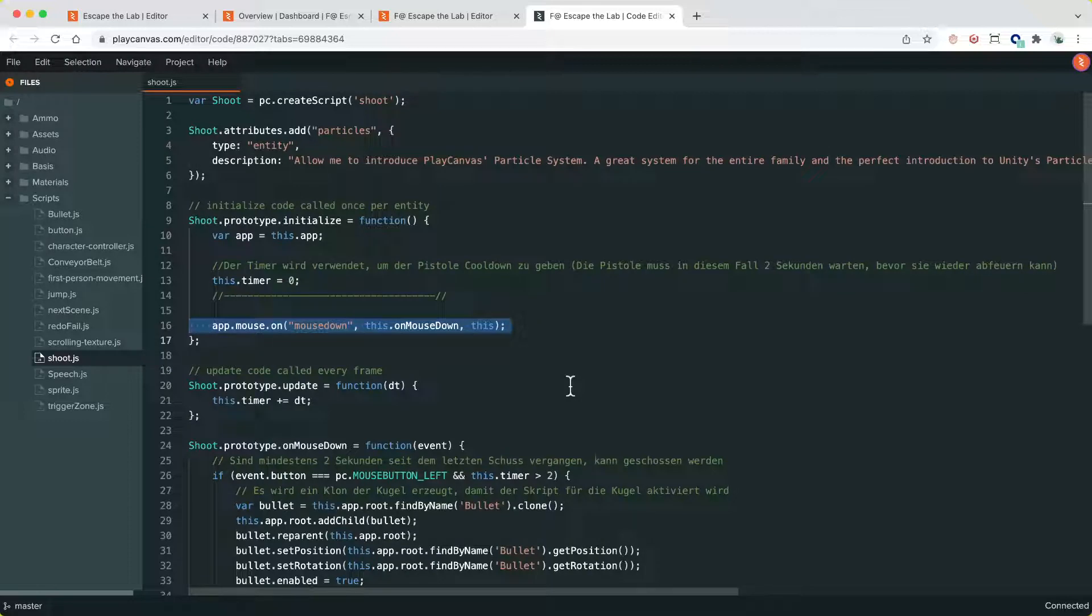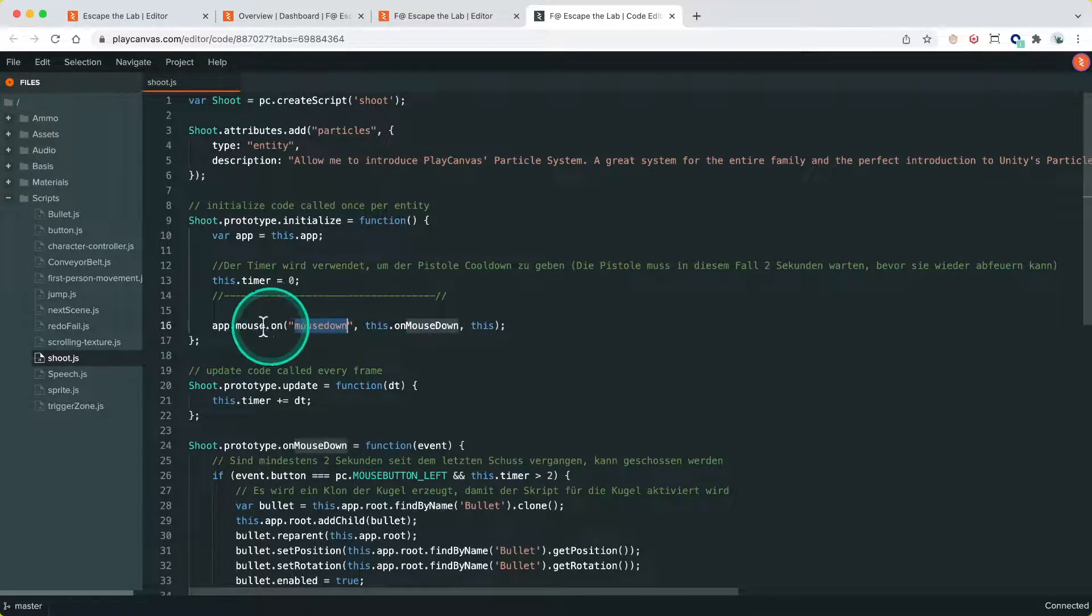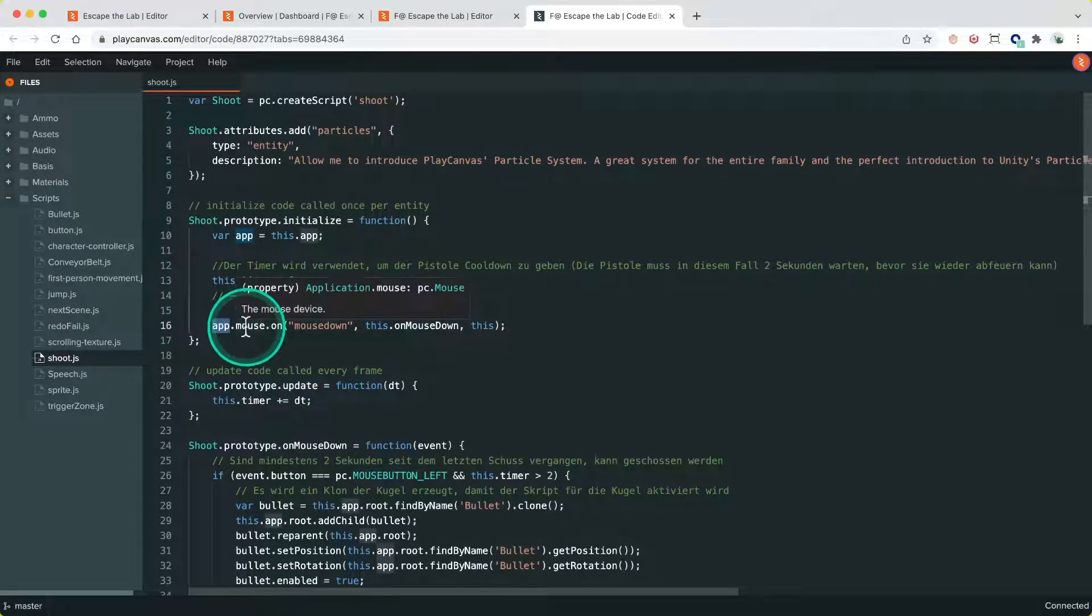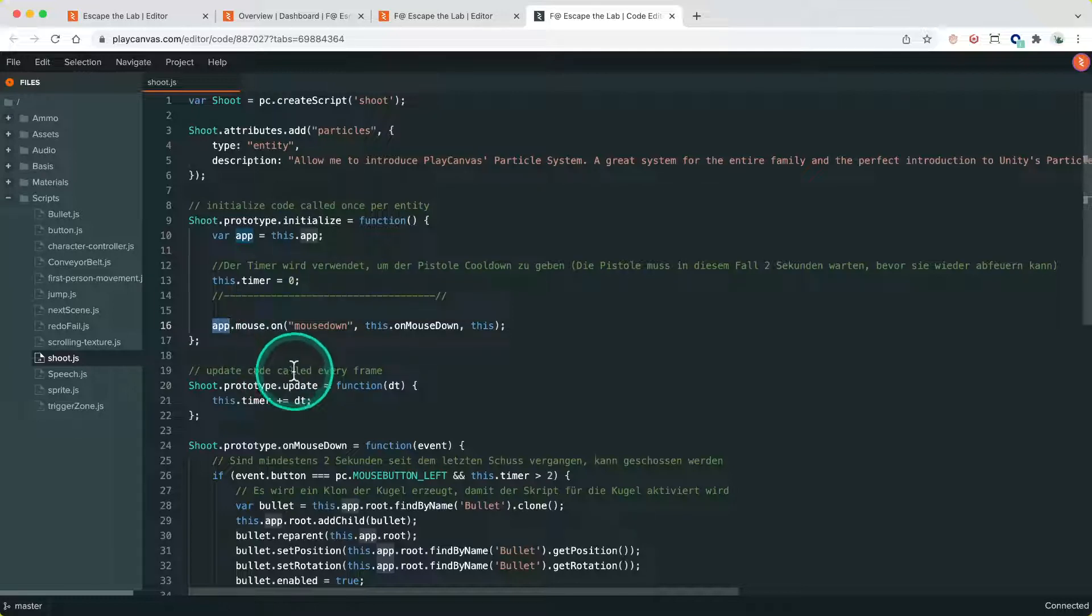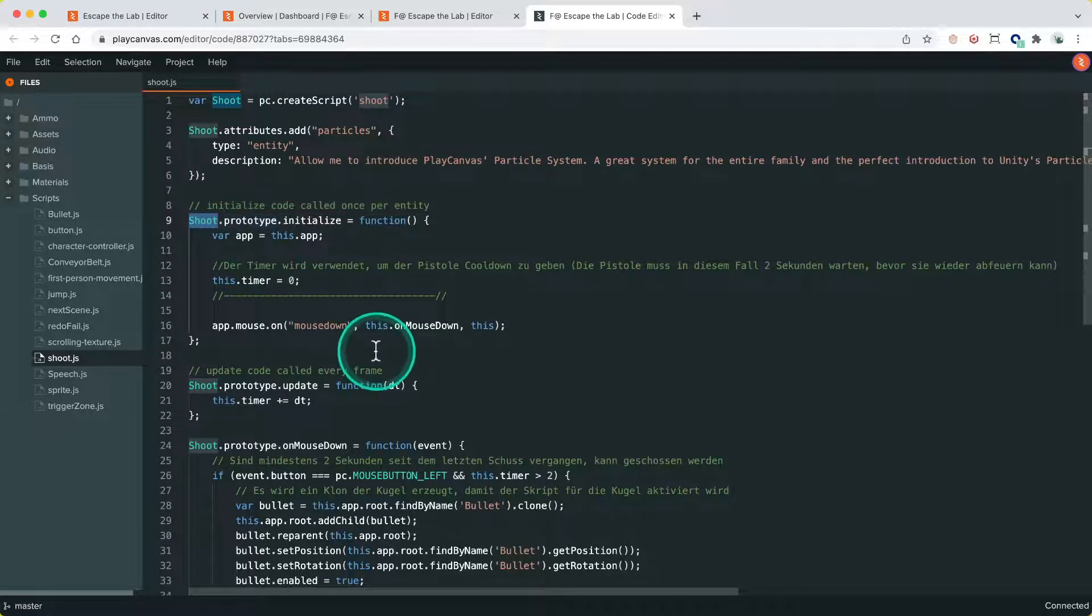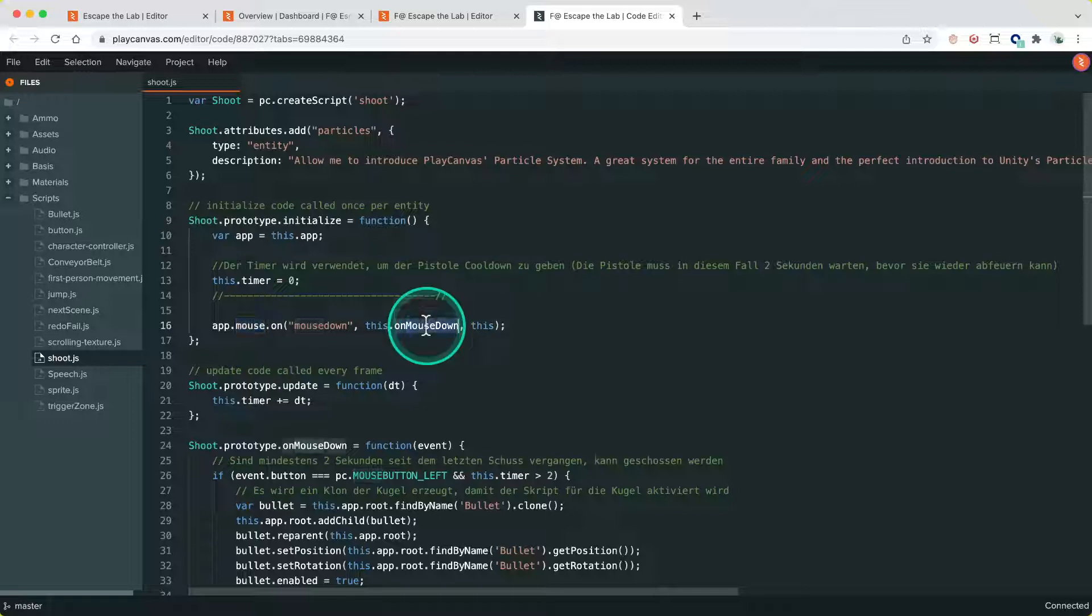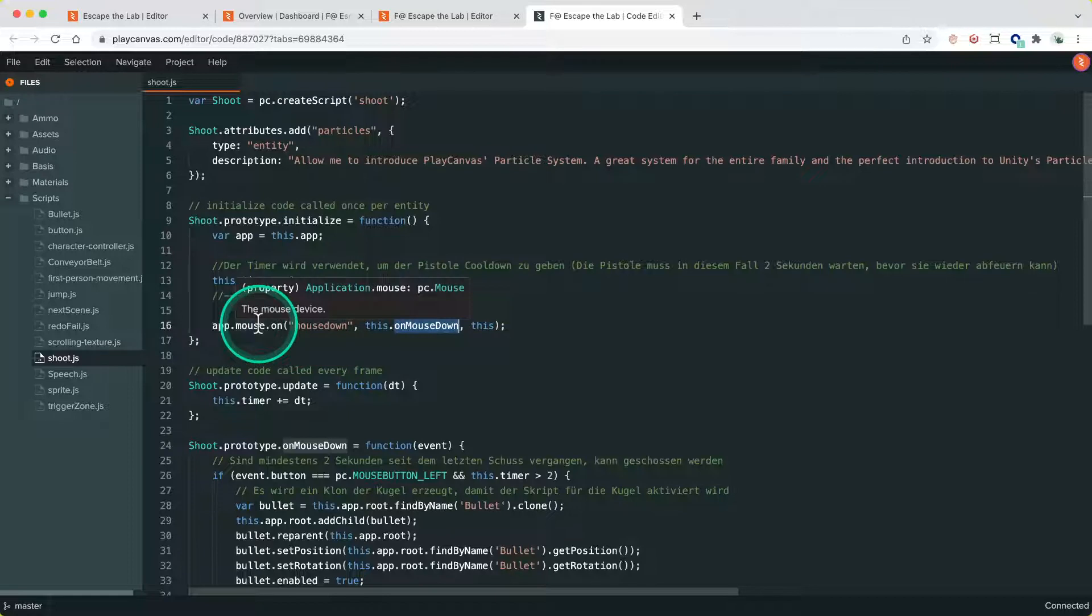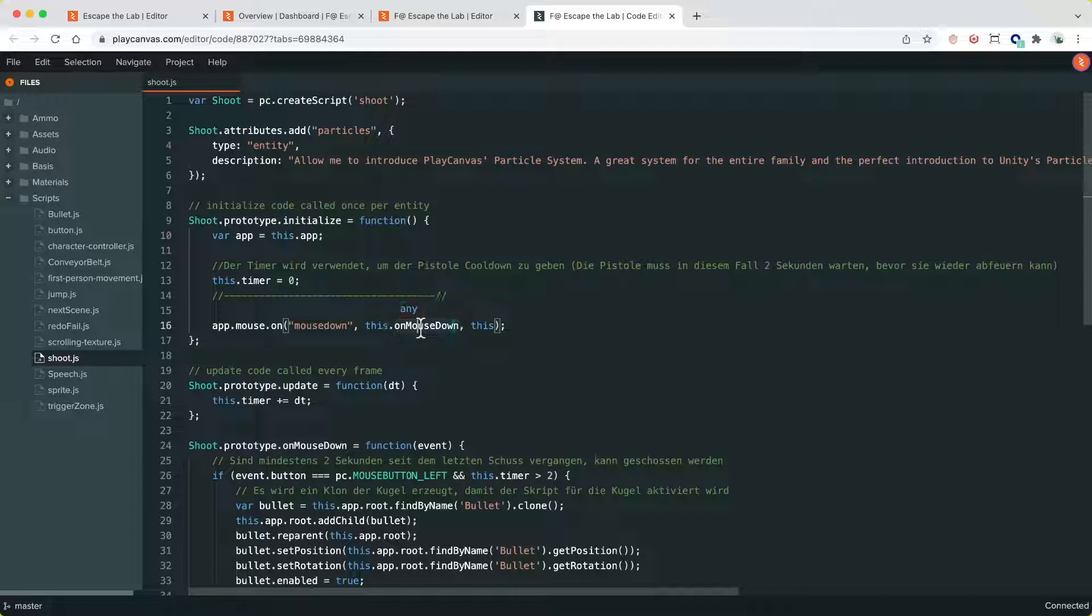So in this particular case we're subscribing to the mouse down event on the mouse object in the app object, and we have to remember that the app object's lifetime is across the entire app - it's not tied to the lifetime of the scene. So when we destroy the entity that the script is attached to, the mouse object still has an event listener that's been registered to it. That mouse listener doesn't go away because we've basically passed the function to the mouse object and it's kept a reference to the function itself.